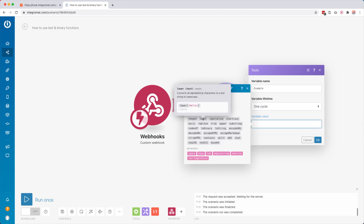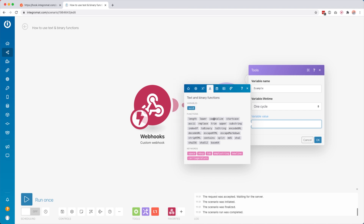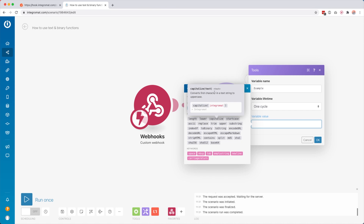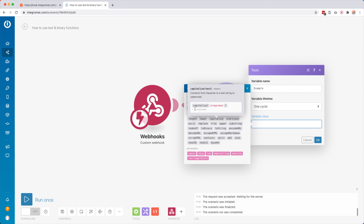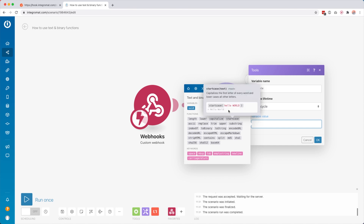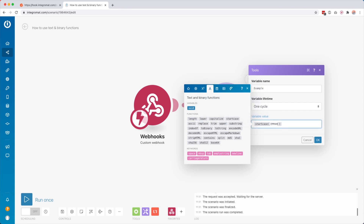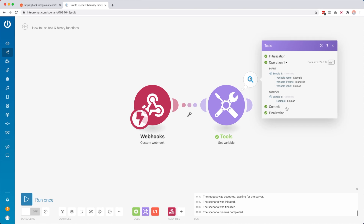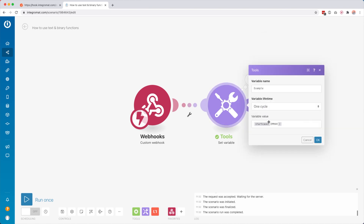We have 'lower' which makes everything lowercase. Then we have 'capitalize' which converts the first character in the text string to uppercase — handy for names, but keep in mind it's only converting the first character, so everything else stays as-is. What I'd recommend for names is 'start case' because it capitalizes the first letter of every word and makes everything else lowercase. If I have 'EMMA' completely in capitals and apply start case, then run this module, it capitalizes the first letter and everything else is lowercase.